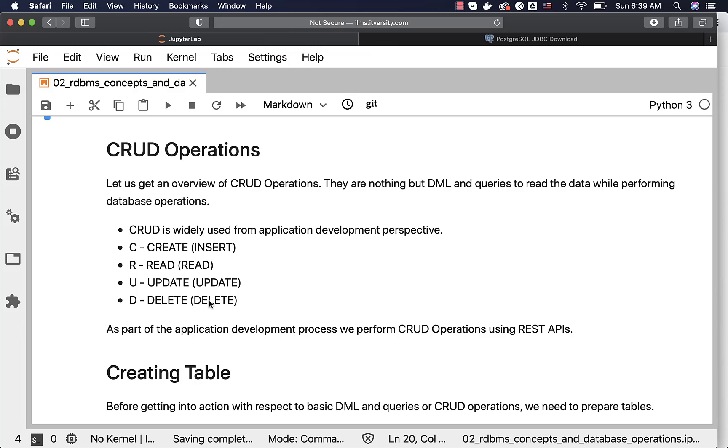Unless you are aiming to be in application development, you don't need to worry too much about developing REST APIs for your applications. For data engineers, CRUD operations is a phrase which is not very common. We typically perform database operations directly by connecting to the databases and interacting with them in batch mode, and hence we don't use CRUD operations that often.